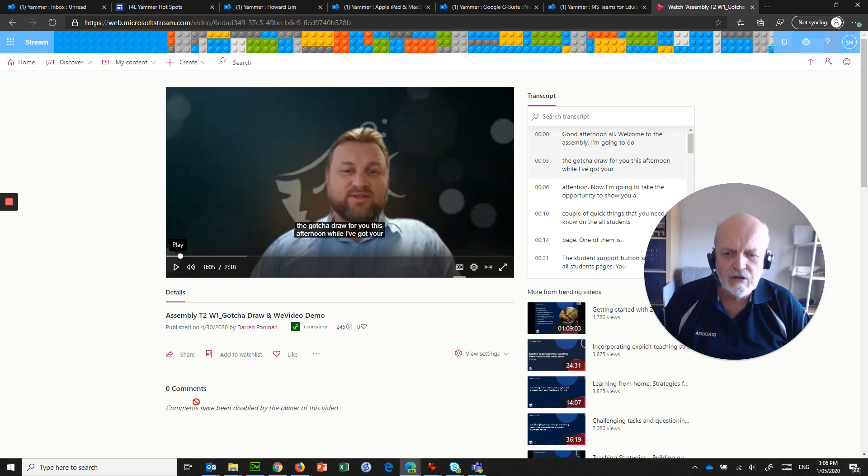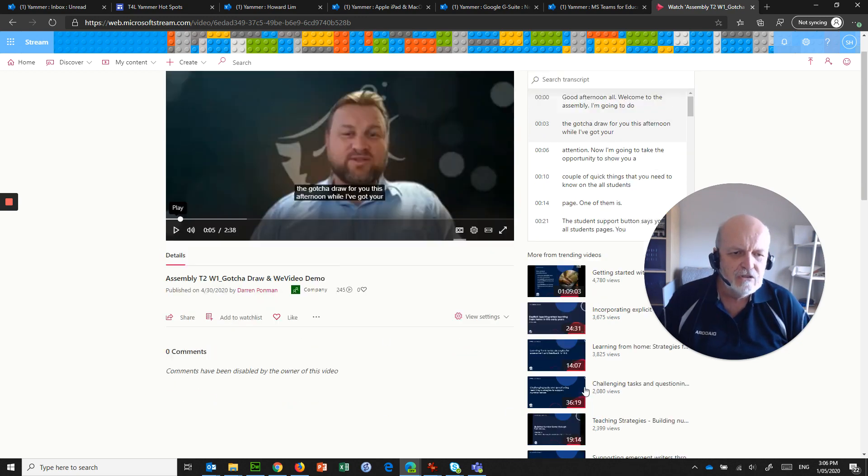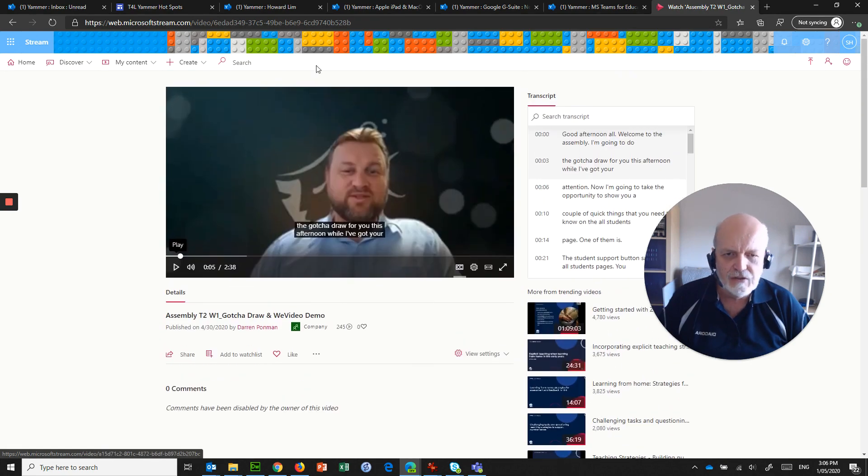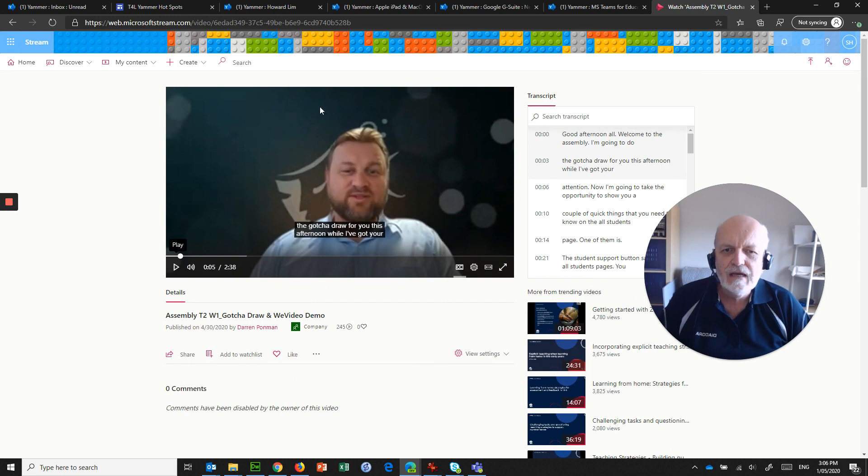But we also get all this other stuff that's down the side. We've disabled comments—comments are turned off for all videos—but you do get all these trending videos and other things, and yes, it is distracting.